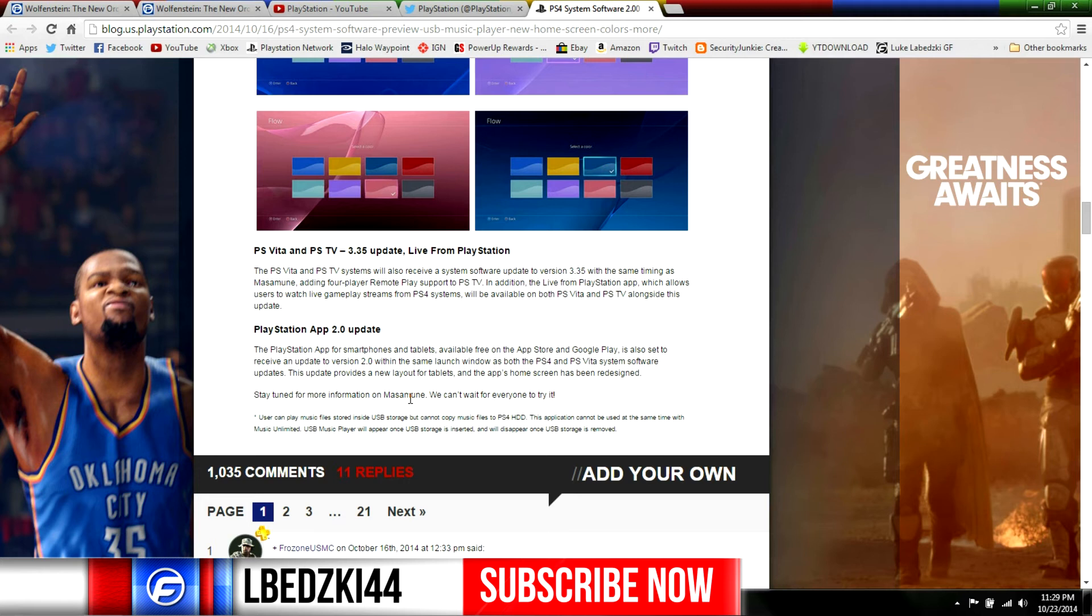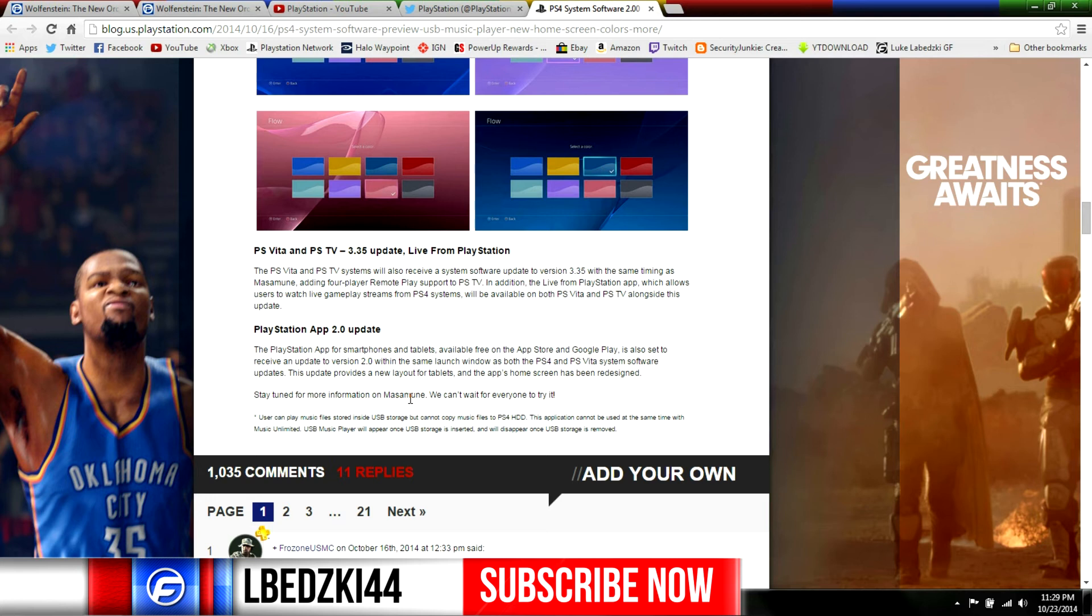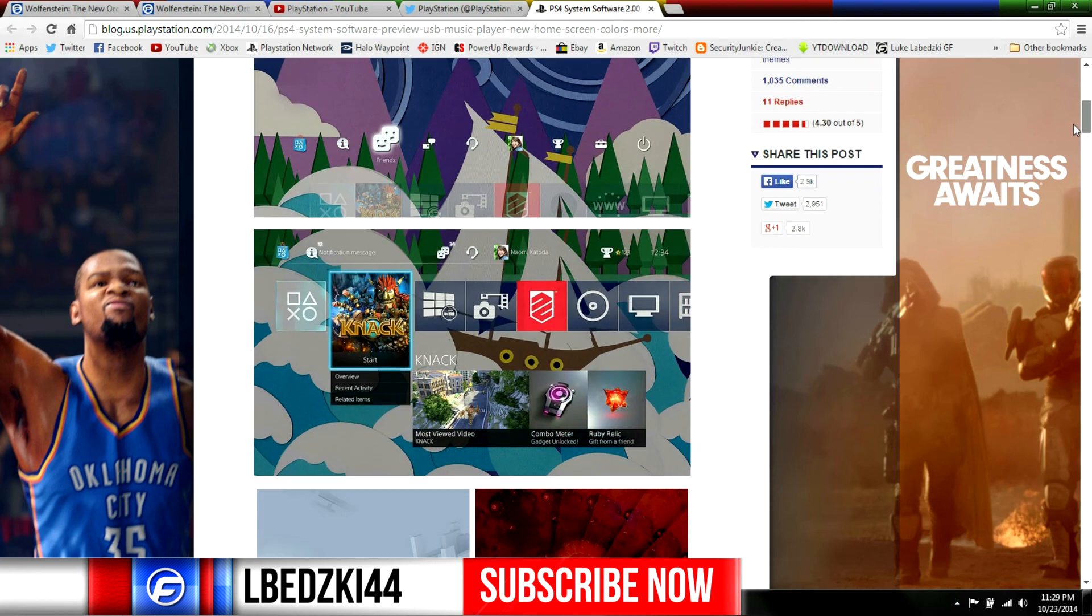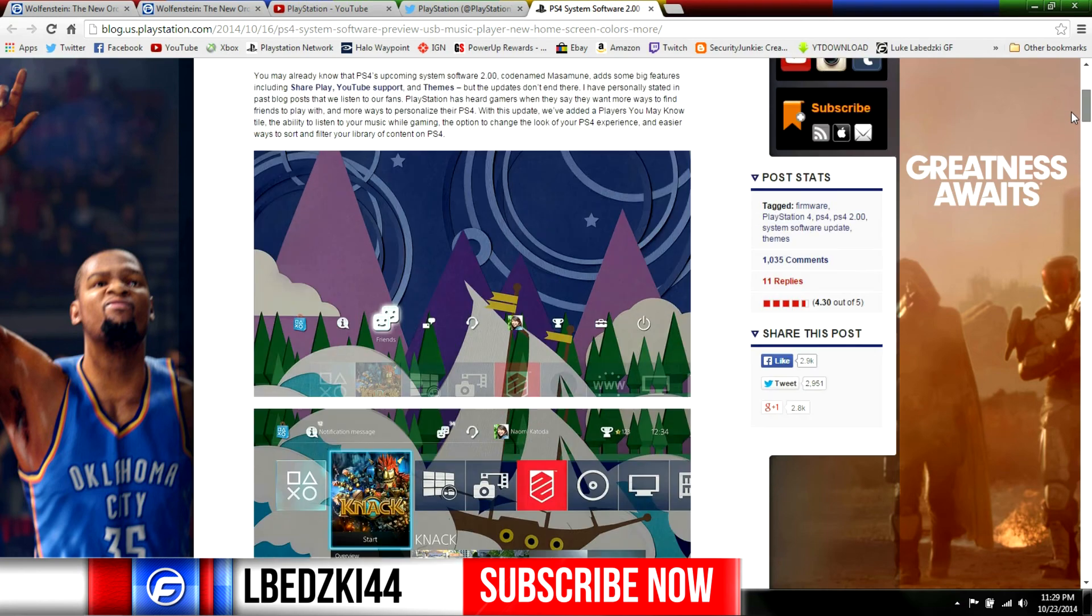The PlayStation app is also going to update too. If you guys don't have this app on your phone definitely get it because it's awesome. In the 2.0 app for PlayStation 4 and PS Vita system software, we're gonna get a launch window for that on the app and it gives a new layout for tablets. The app's home screen has been redesigned. If you use the app it's a great app, I use it all the time to get my messages and stuff.